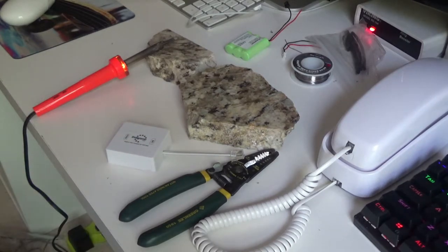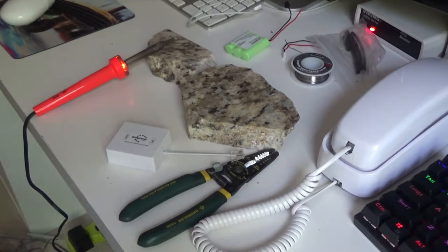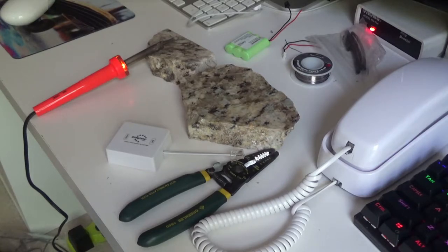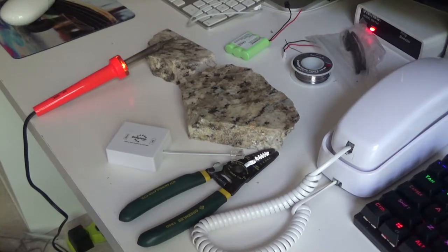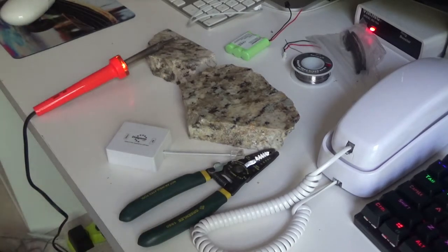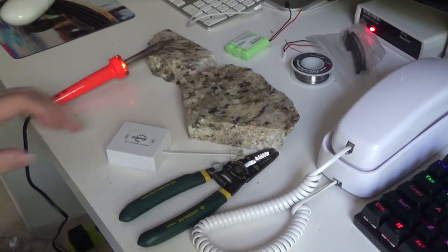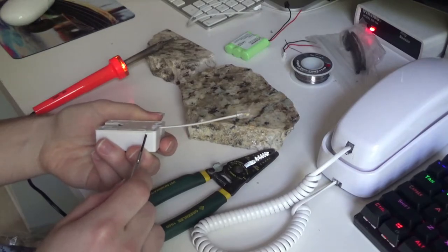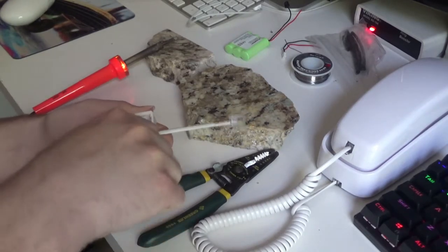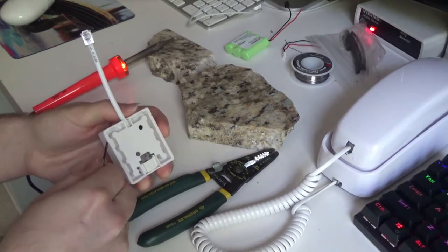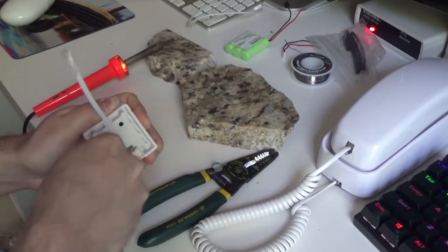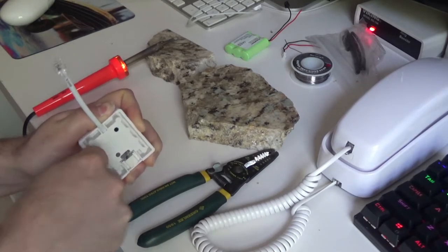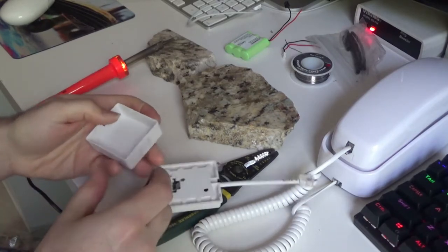Now I've neglected to grab a screwdriver before starting the video, so I'm going to go grab one. I'll use one of these little precision flathead screwdrivers to open this up. Let's see what's going on in here. This is not the easiest thing in the world to open up. There we go.